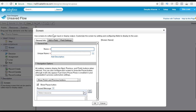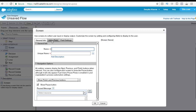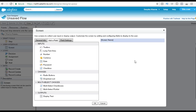The moment you drop it, it shows you a pop-up message. You have to provide the name for the screen — what the screen is and its purpose. It says: use screens to collect user input or display output. So if you want to capture any information or display something to the user, you can use the screen. You can even customize the screen by adding and configuring fields to display to the user.